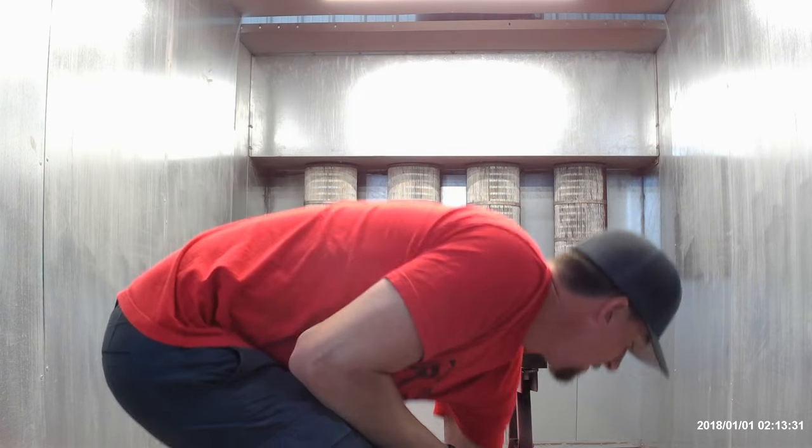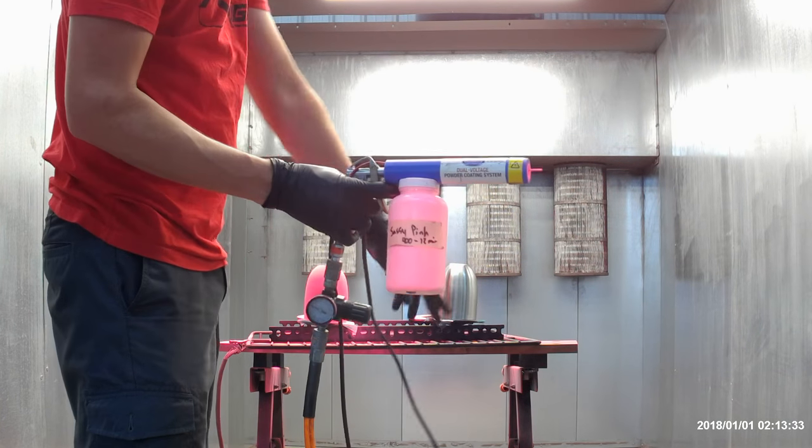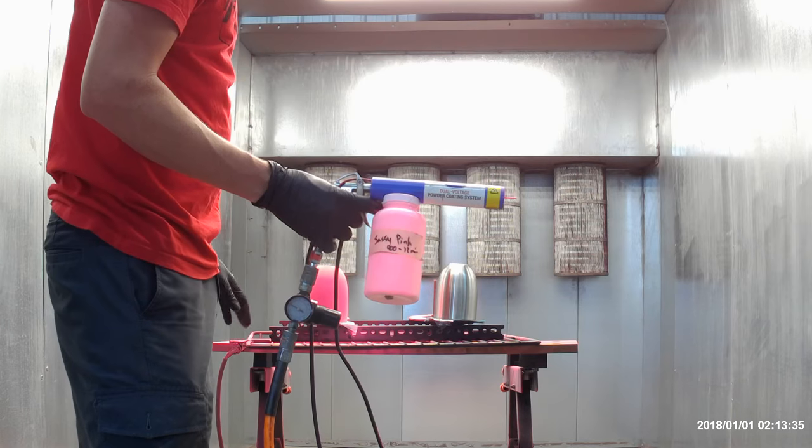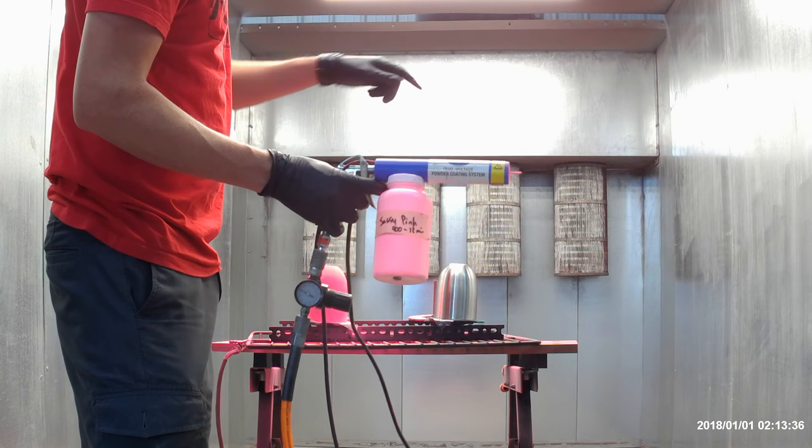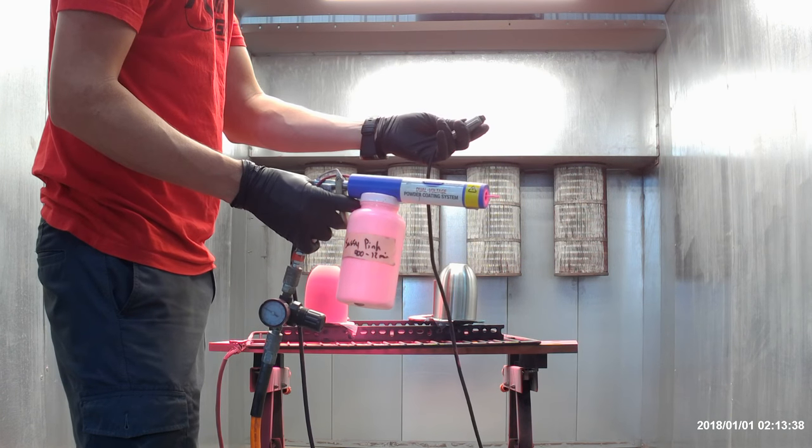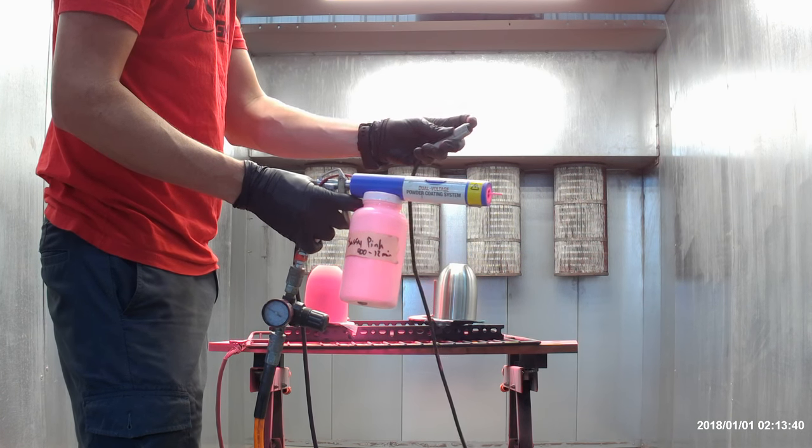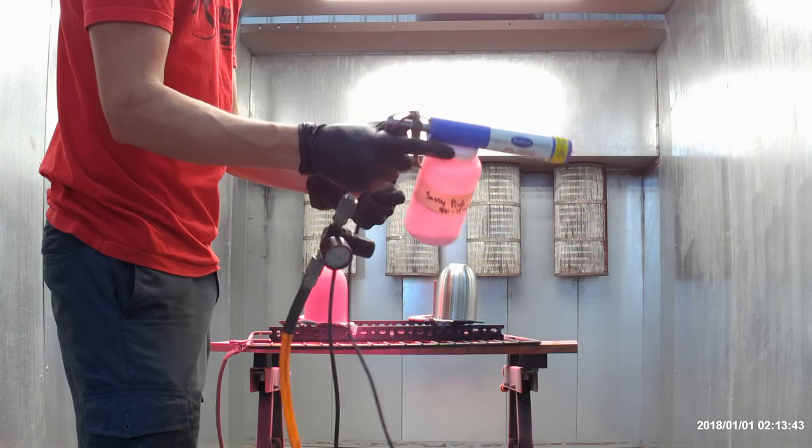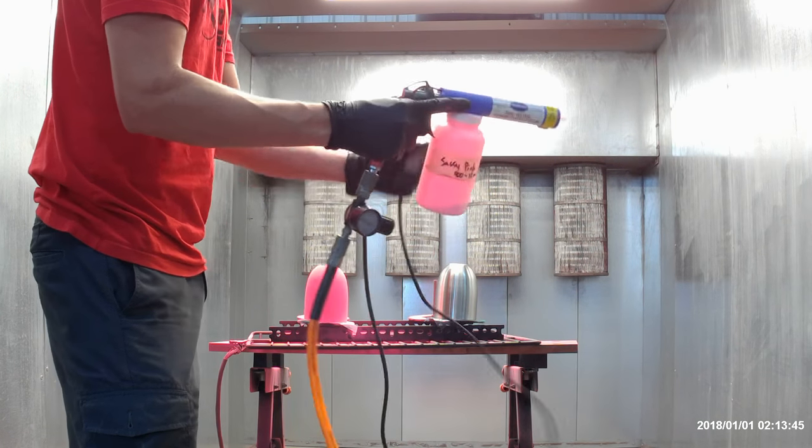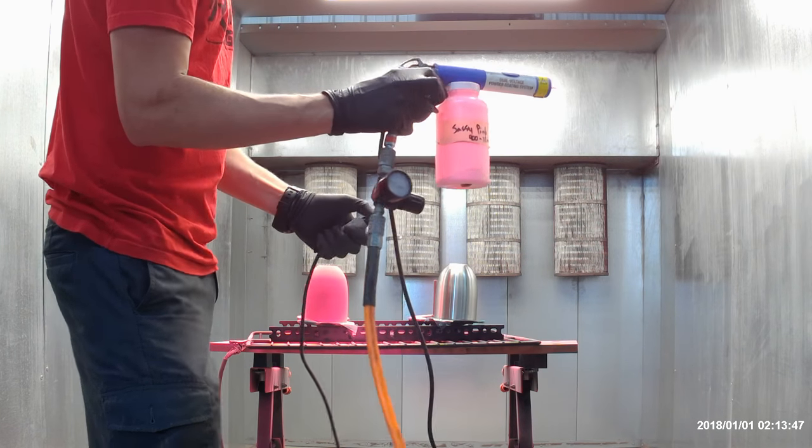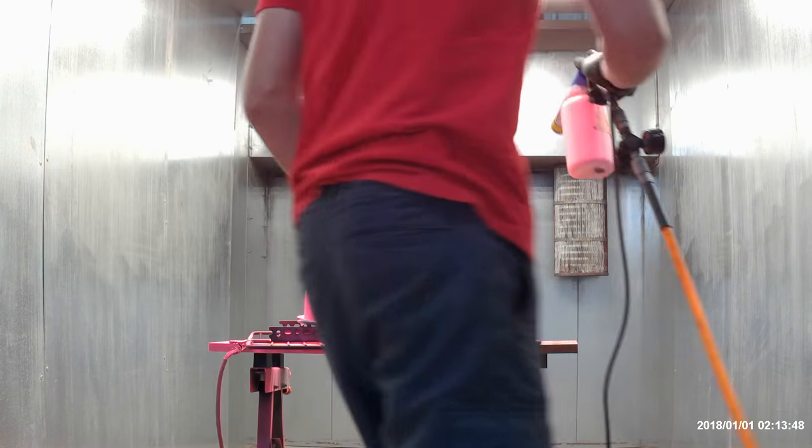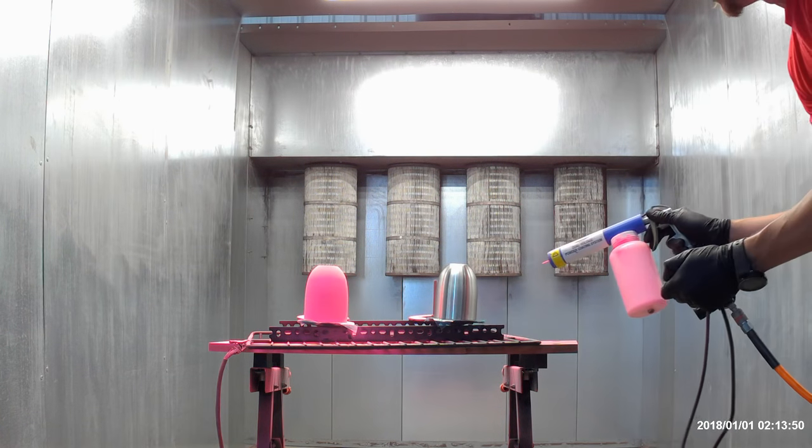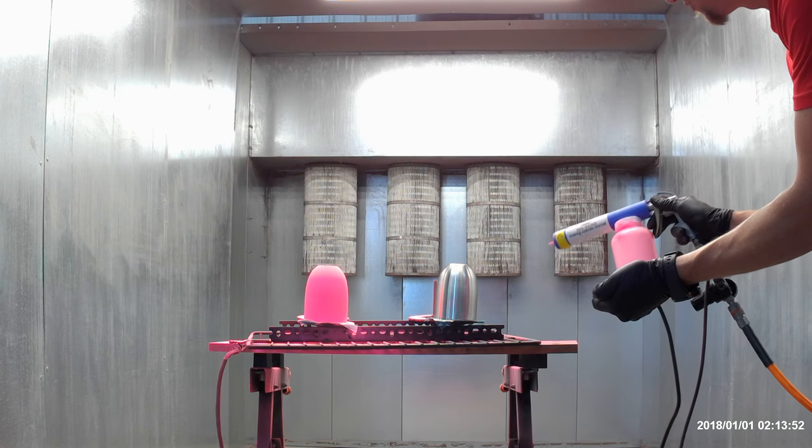Again, remember there is a ground on this box, but we use our ground in the booth because it's just easier. We've got our button here which charges the gun, and then I've got just a little bit of powder in here, so you'll see me shaking it a lot to get it stirred up so that it flows better. Hopefully we got enough to cover this cup.